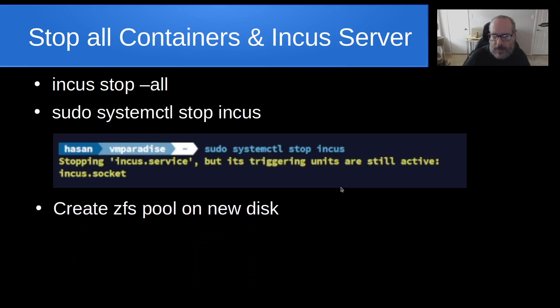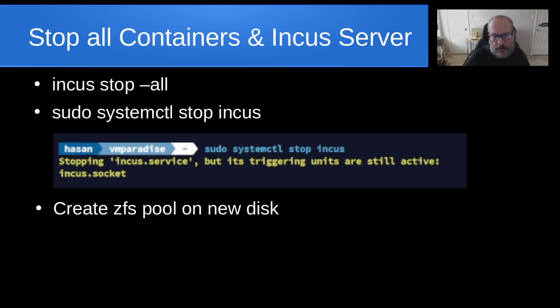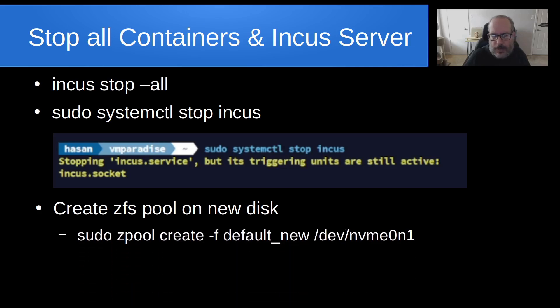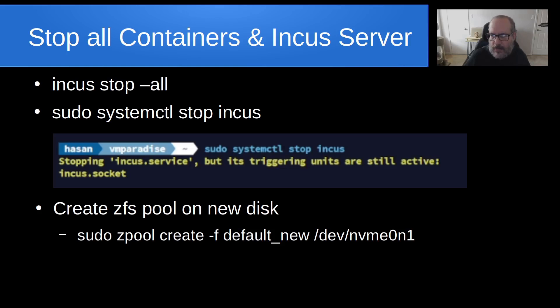And then we want to create a ZFS pool on that brand new disk. And that's why it was really important to do the lsblk and to understand which disks we're looking at because we don't want to wipe out the wrong device. So I do a sudo zpool create -f, and I'm calling the new ZFS storage pool default_new, and I'm pointing it at /dev/NVMe0n1. And it's very noteworthy to point out that NVMe 0n1 will be completely wiped out with this command.